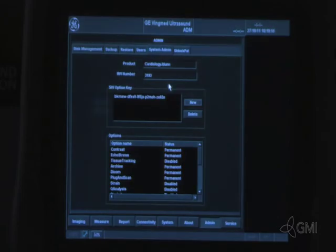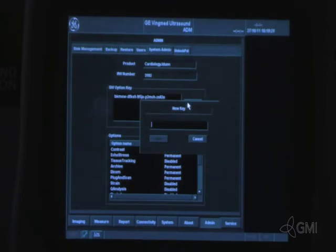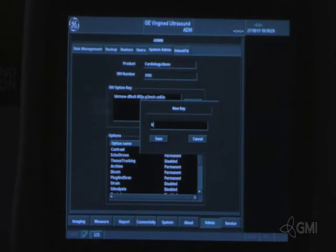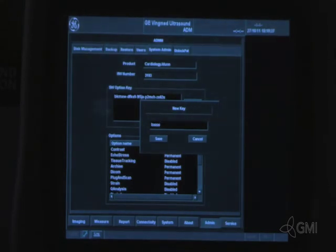If you have more than one software option key, select new and enter it here. Select save when complete.